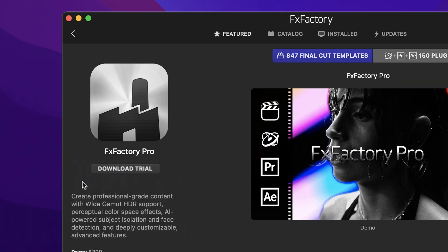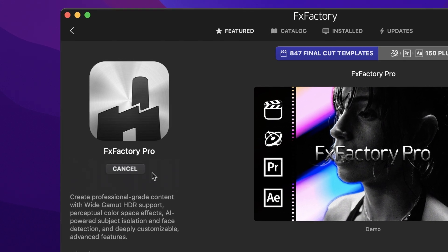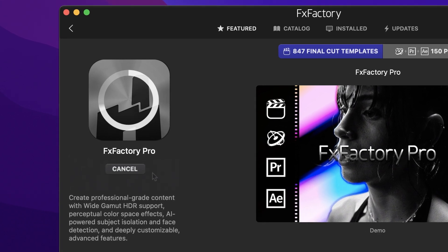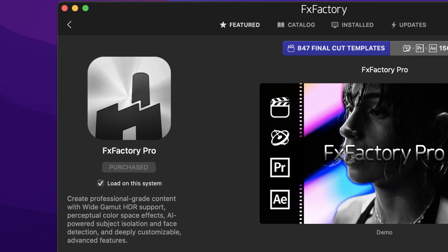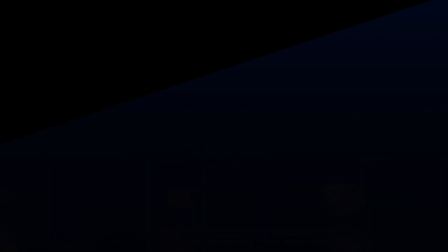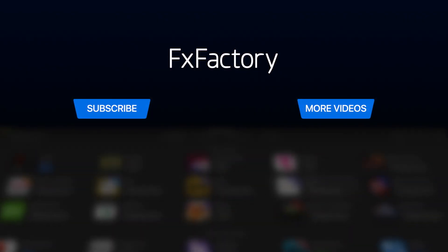Download a free trial today right from the FX Factory application. Create with a wide range of great video effects at fxfactory.com. Make sure you subscribe to our channel.